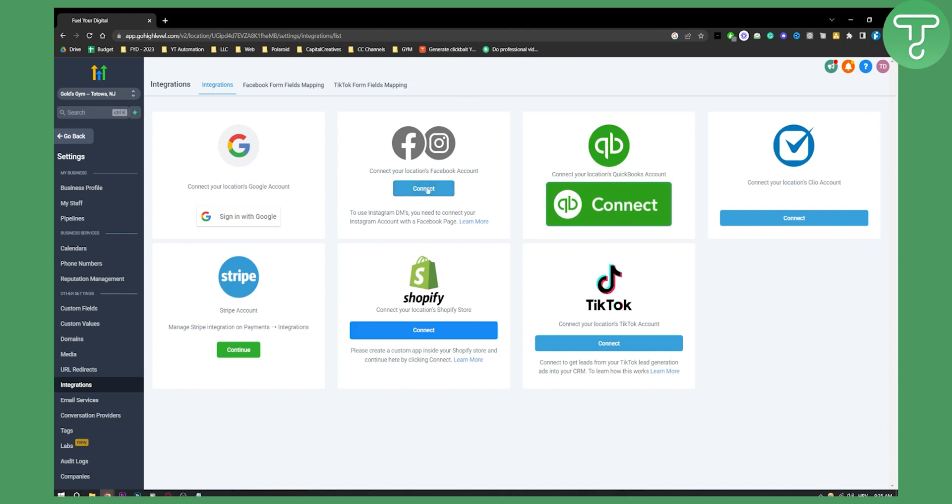So if you want to use Messenger and you already know what page is connected to your Facebook account and what page you want to use, then you can simply click connect, go through the authorization process, select the page that you want to have Messenger turned on, and then you can go back.